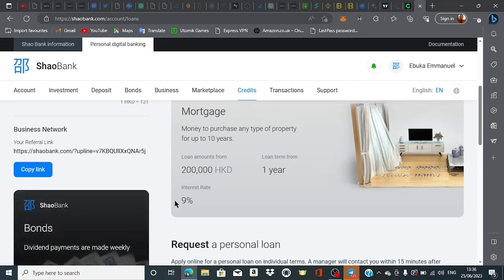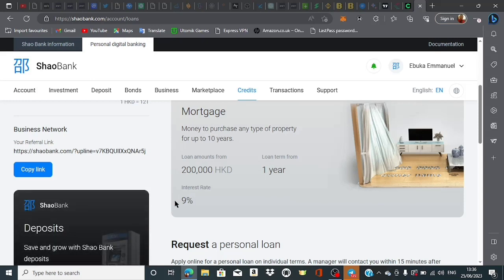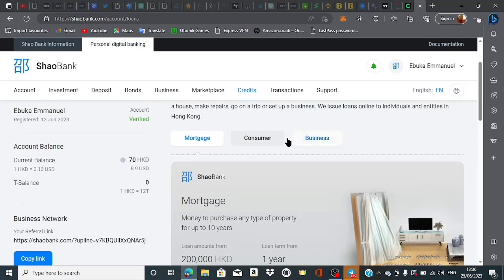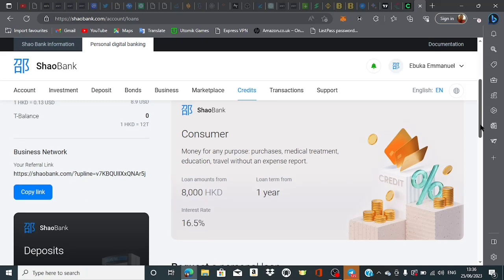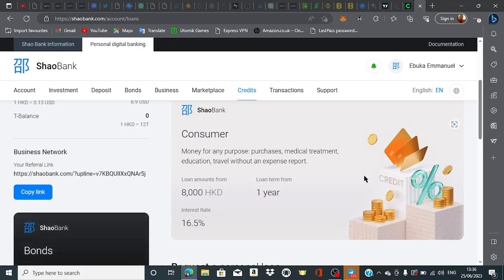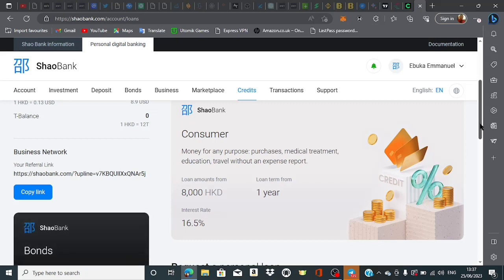They have the consumer loan, which is money for any proposed purchase, medical treatment, education, travel without expense report. I personally don't like this type of loan because it's for spending, not for making more money or real estate. The loan amount is about 8,000 HKD with 16.5% interest rate.